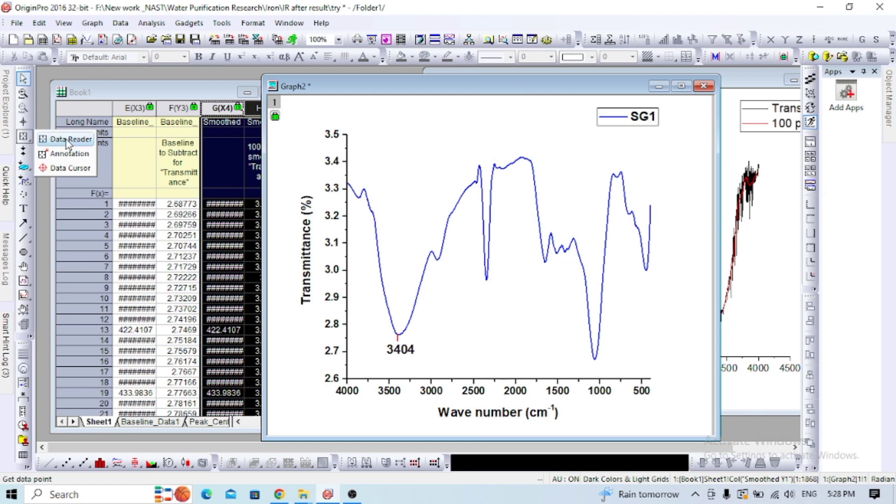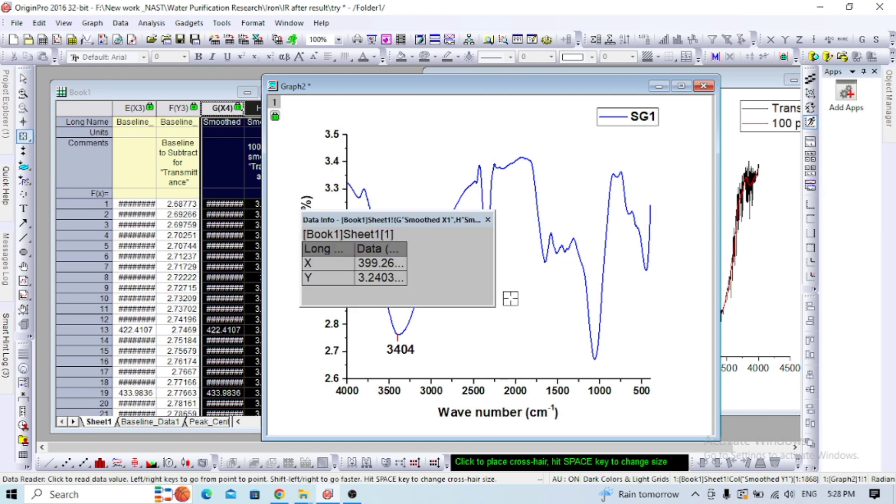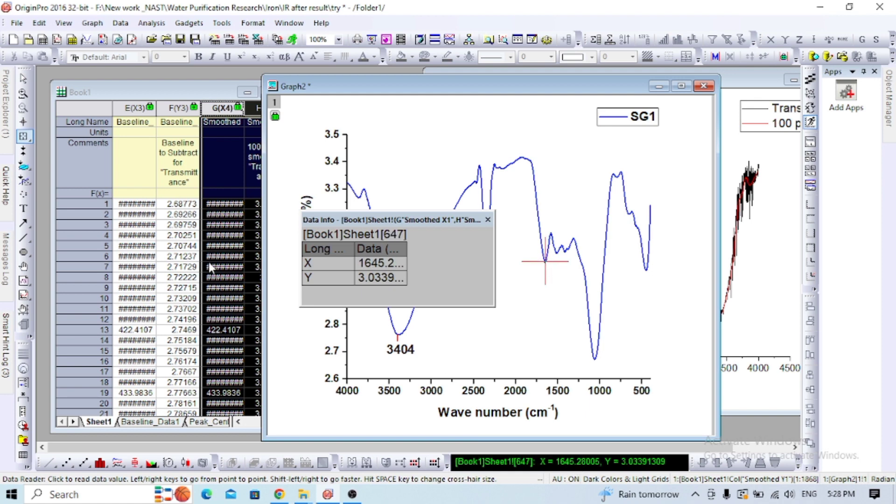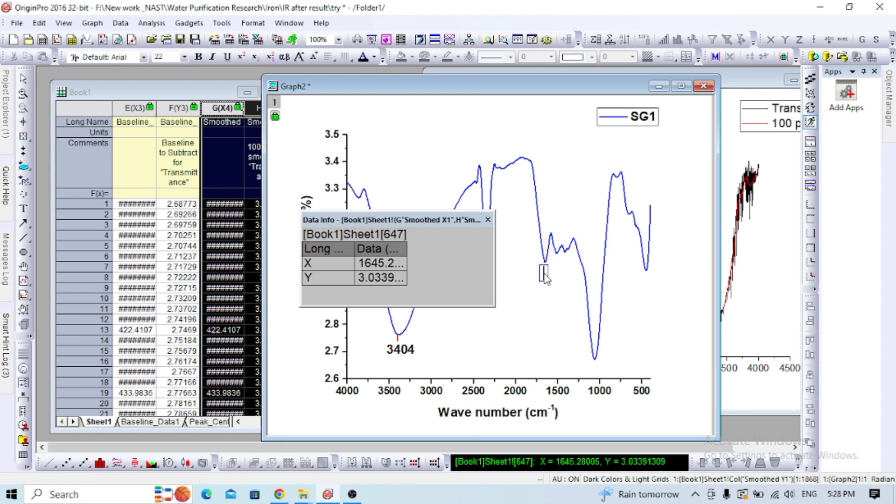For the next peak, use the data reader again. You can see 1645. Take the text file and add 1645.